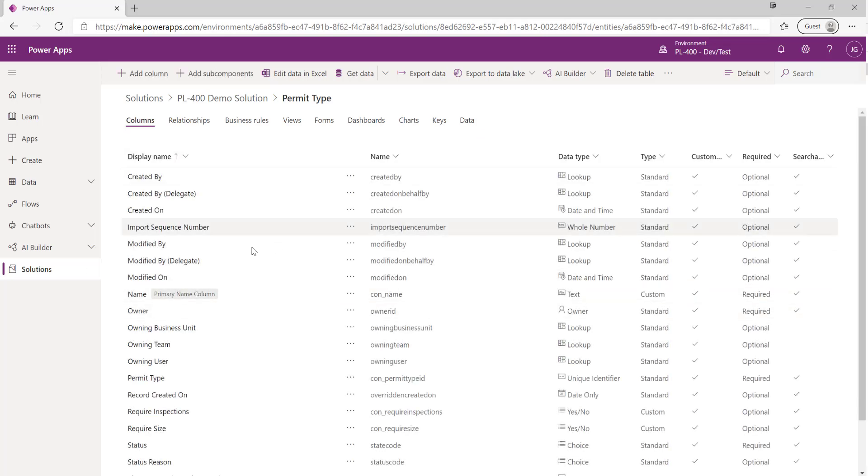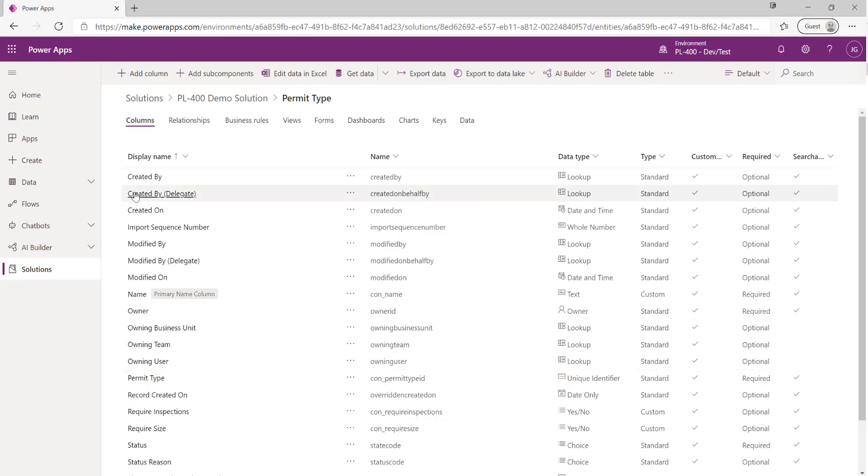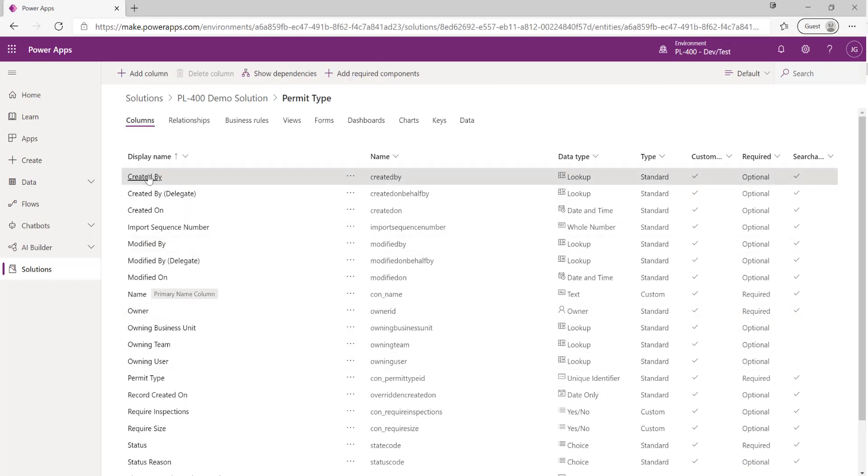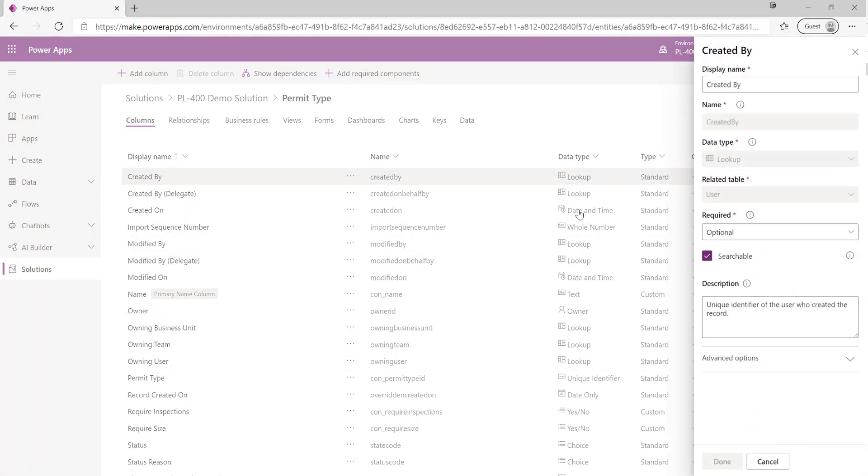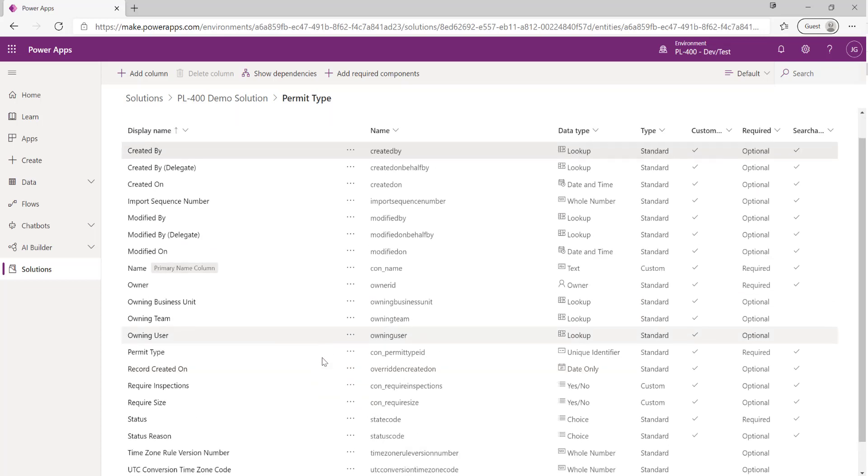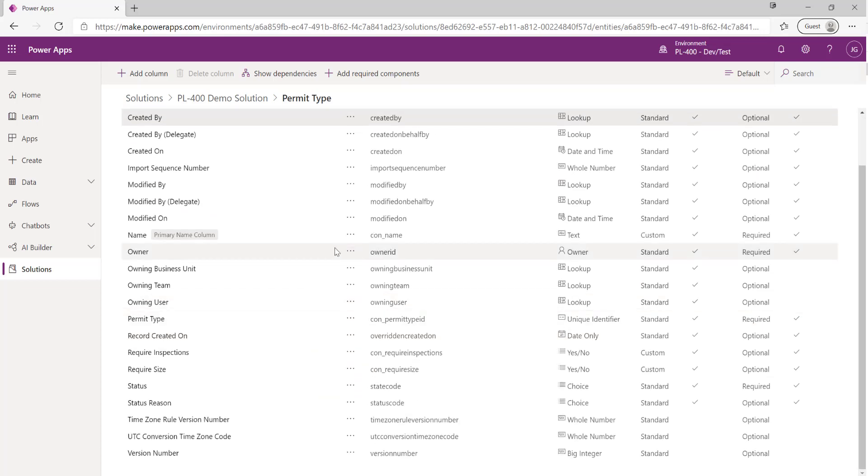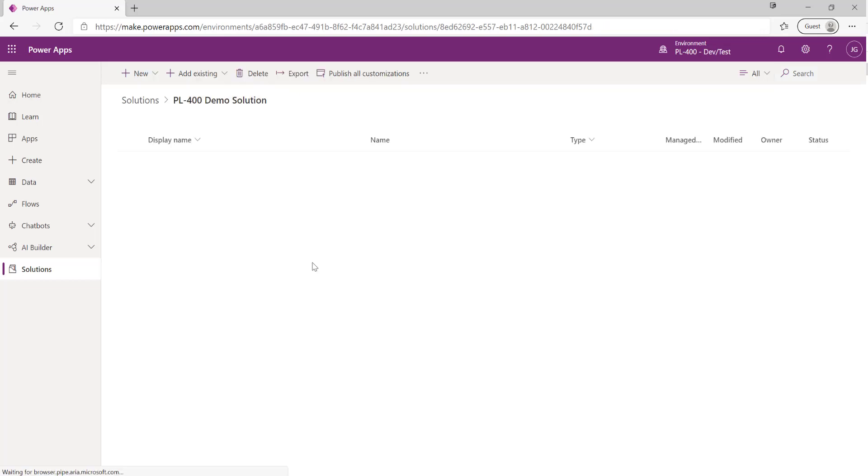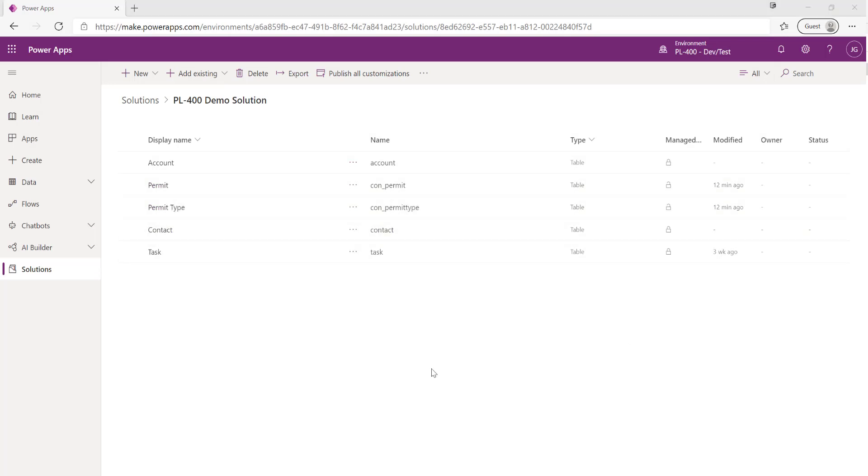With our two tables ready to go, we could if we wanted to maybe modify some of the existing details of these particular columns that we've created. For example, if we wanted to maybe update the display name of the created by field we can certainly go and do that, but in this case the table is ready to go. We can actually use it to start recording data. What we've not done so far is actually defined a relationship between our two table types that have got a similar purpose, permit and permit type.